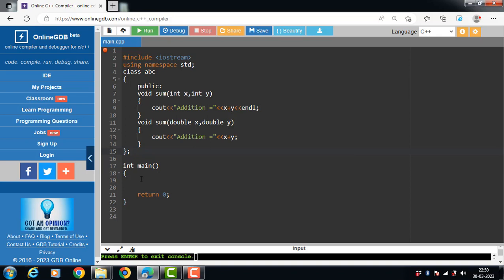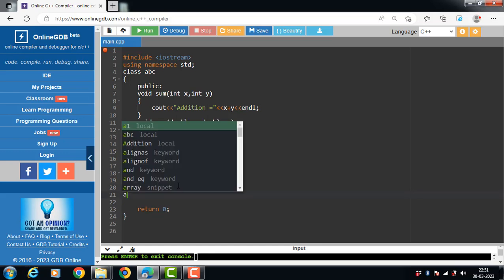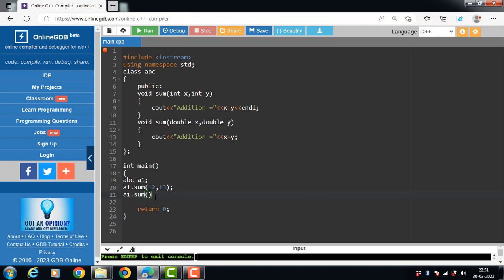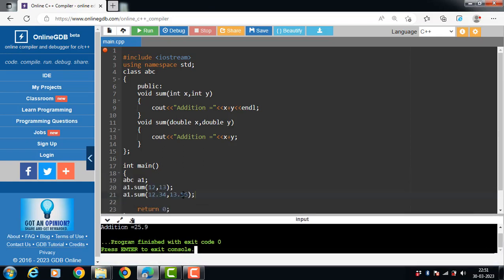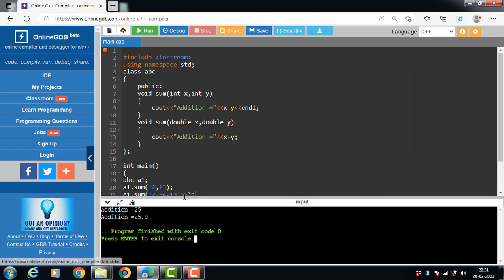We close the class with curly braces and a semicolon. Inside the main function, create the object of the abc class. With the help of the object and dot operator, call the member function. The first a1.sum call passes two integer values, and the second call passes two double type values. After execution, the output is: addition of two integers is 25, and addition of two double type values is 25.9.